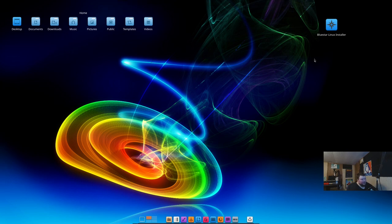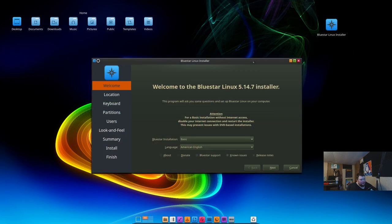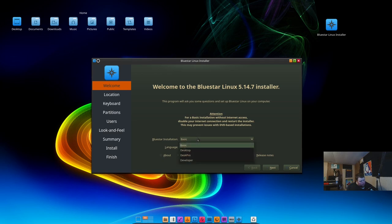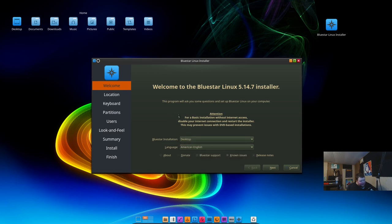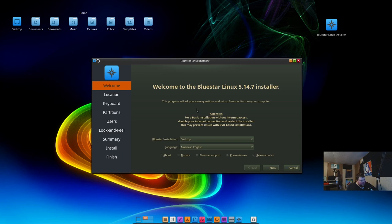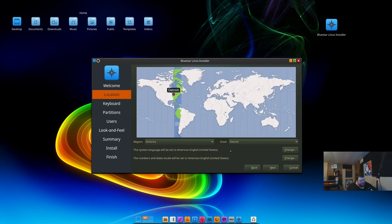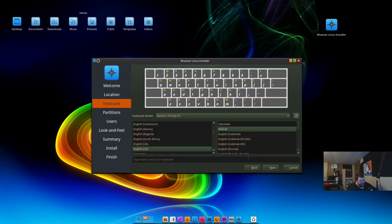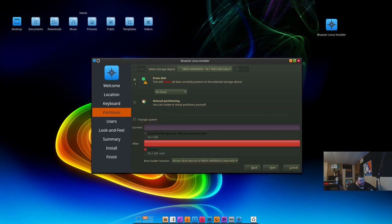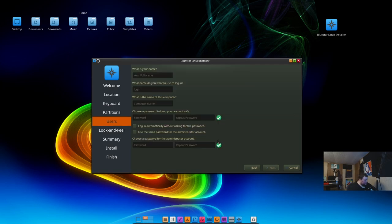We got the install thing right here. This is the Calamares installer. Here's where we're going to get to choose which version of the Bluestar installation we want to use. I'm going to choose desktop. But oddly, they don't really tell you what the difference is between these. That time zone is fine. That keyboard is fine. We're going to just erase the disk and give it our credentials. My name is Matt, we can name this blue star OS thing, and we'll give it a very strong and complicated password.